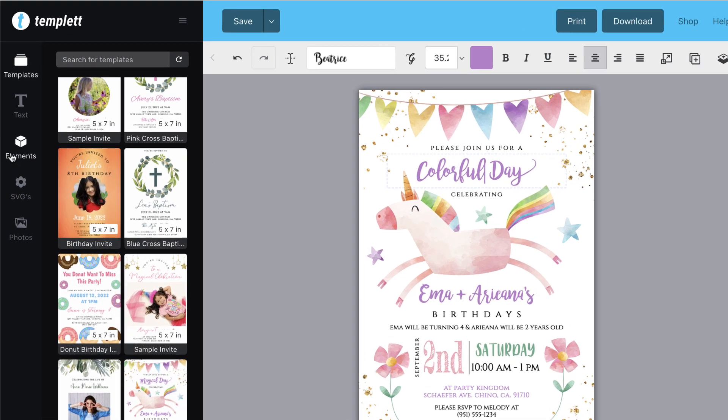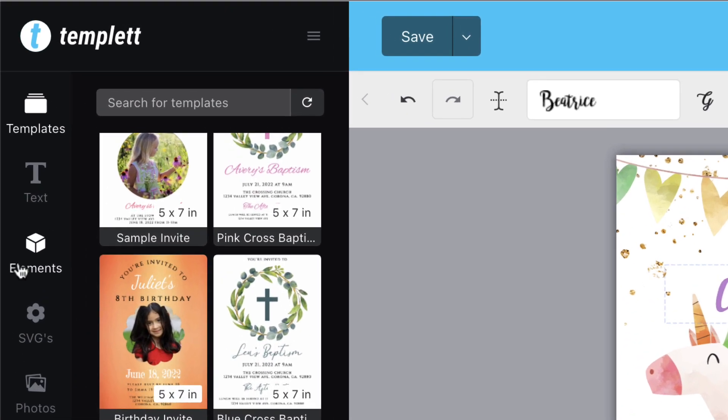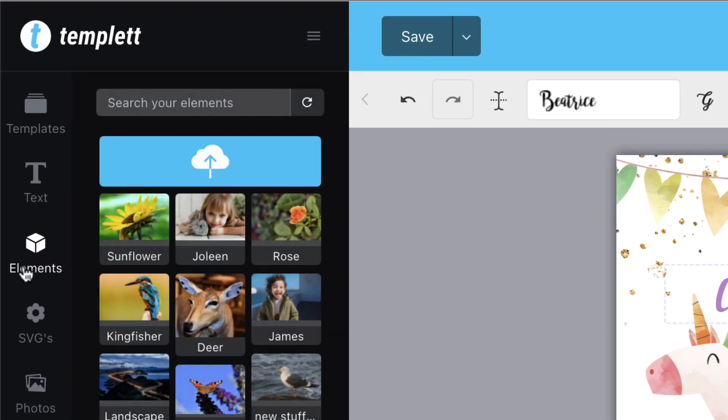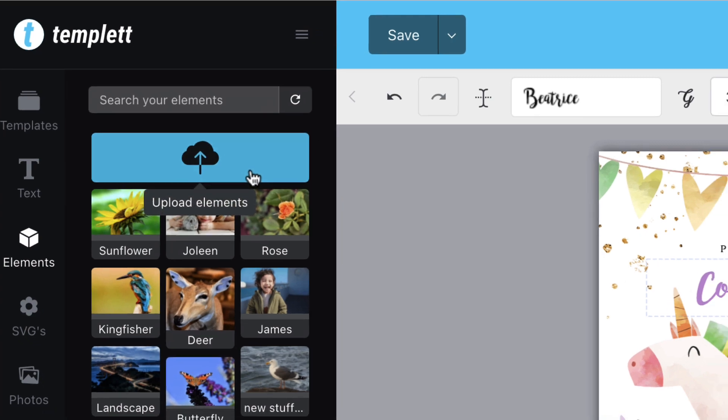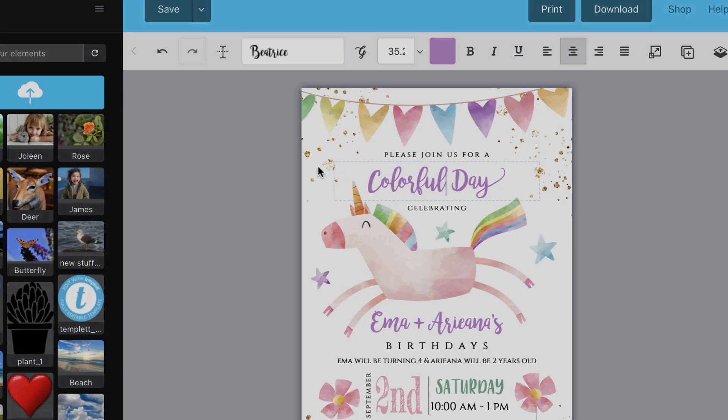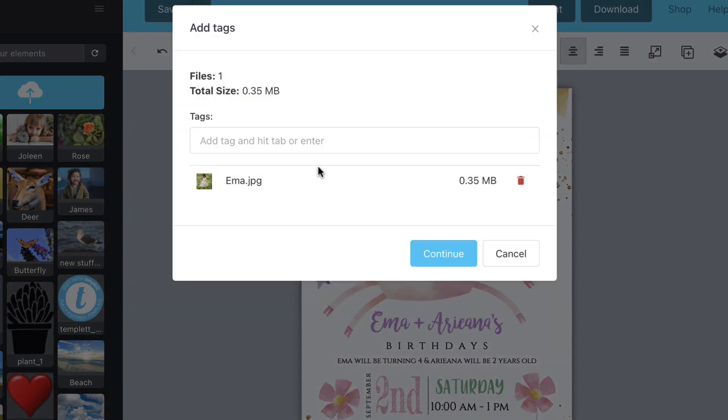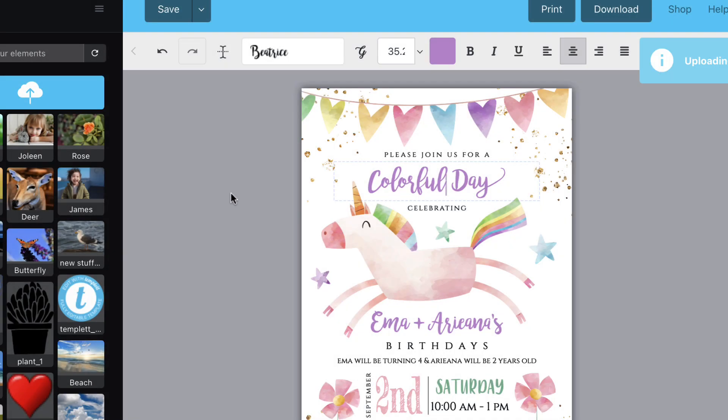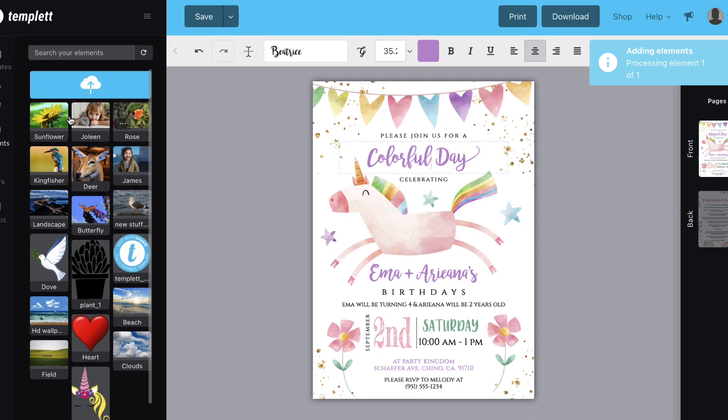To upload a photo, select the elements pane and click on the upload button. You'll be prompted to choose a file from your computer. Once the file is uploaded, simply click or drag it to add it to the template.